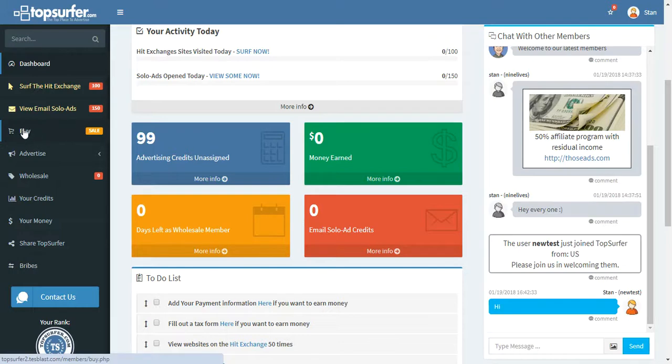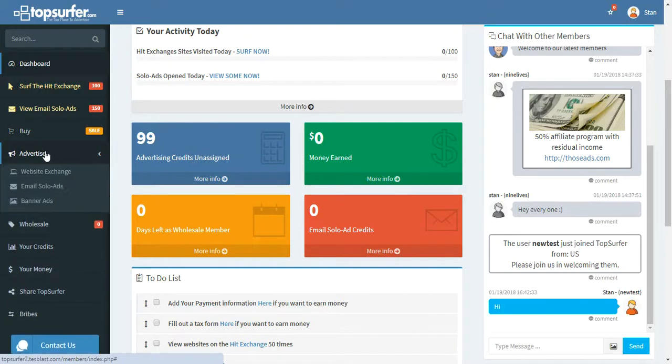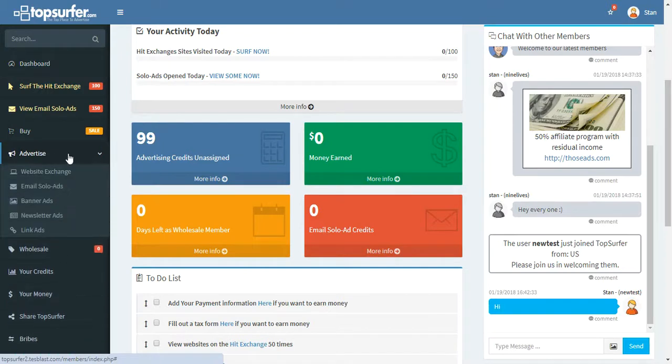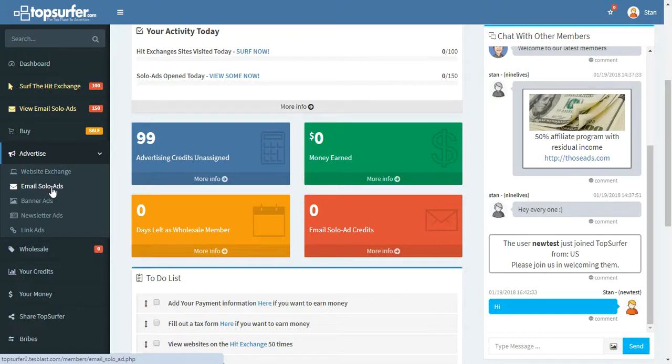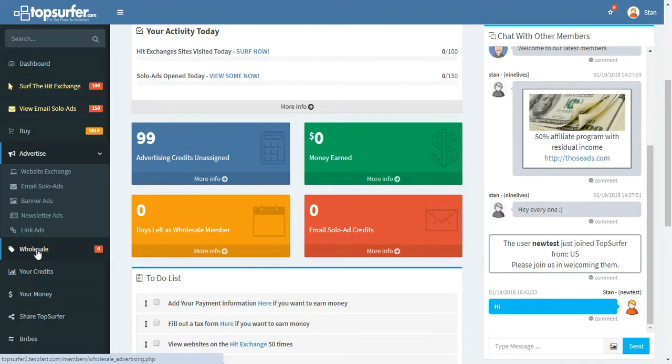You can also buy credits and you can buy solo ads. You do that right here. Here's where you go to spend your credit. Here's where you would assign them to the hit exchange. You could assign them to the banner ads or newsletter ads or link ads. And then if you want to buy an email solo ad, this is where you do that. Here's the Wholesale Membership that I explained to you. Go look at that. There's some amazing stuff there.